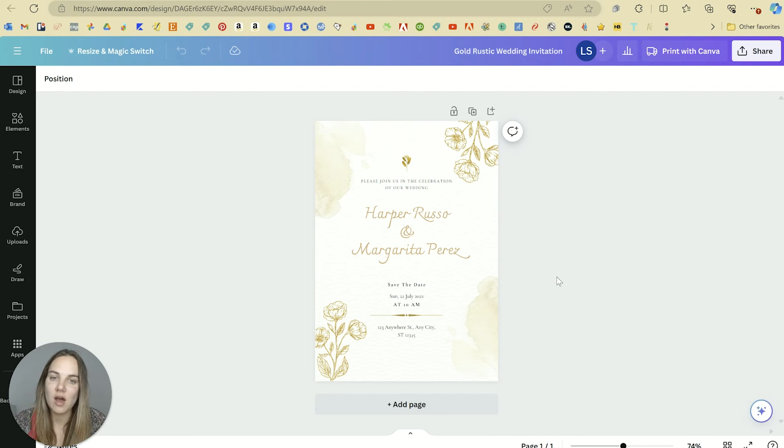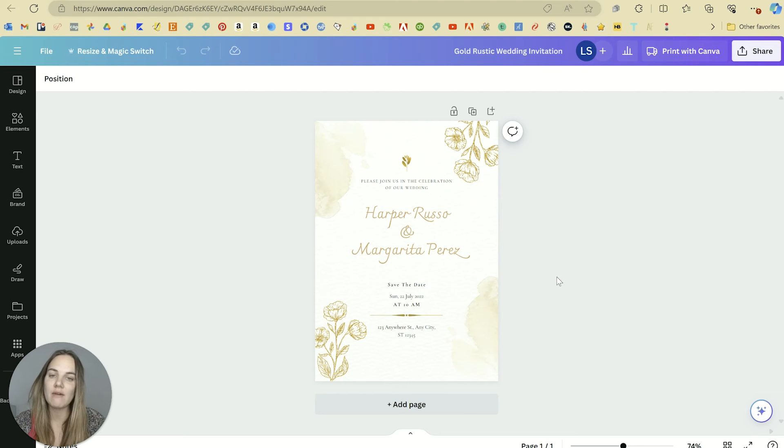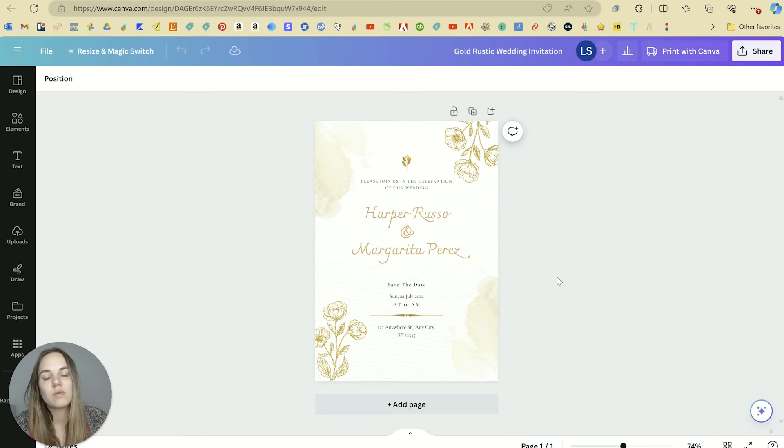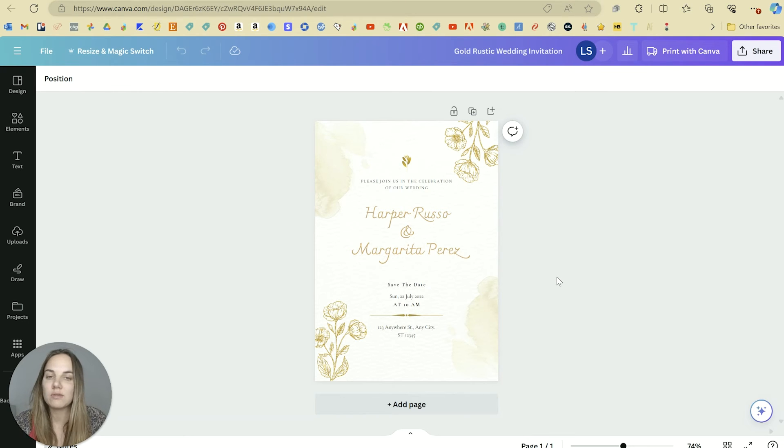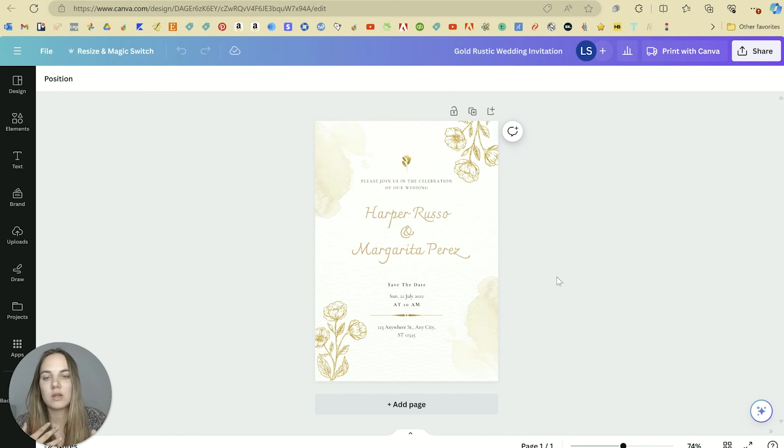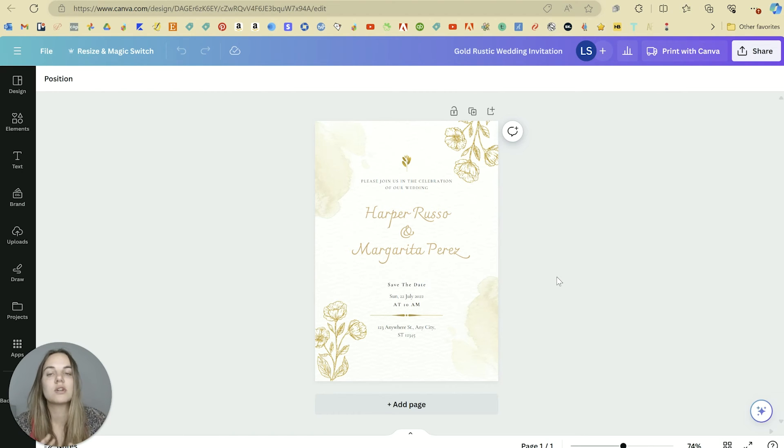But Canva does not work in vector graphics for the most part, or it's a little bit more difficult to work with vector graphics in Canva. So when it comes time to actually setting up your files for print, you'll have a little bit more difficulty, especially if you're doing anything like letterpress printing, gold foil printing, where you need to separate elements into vector and raster before printing.